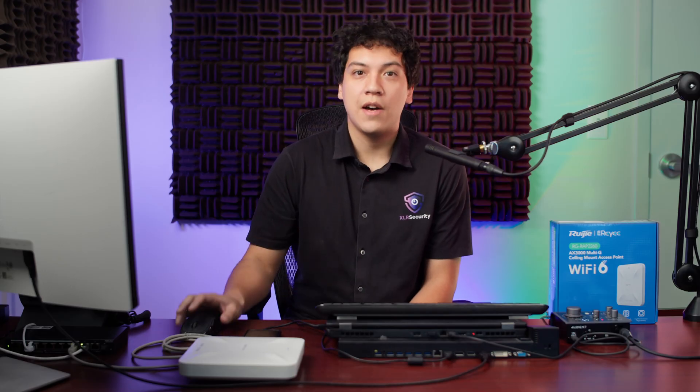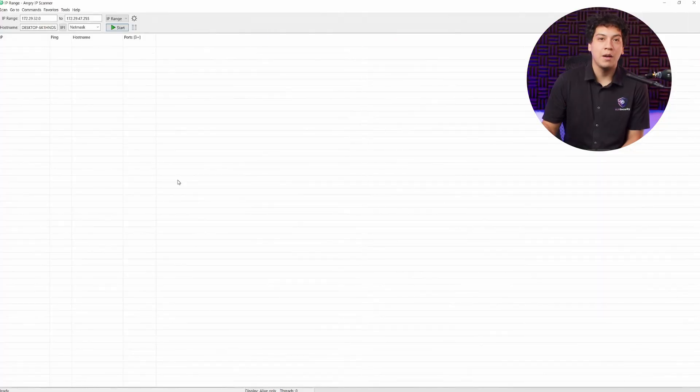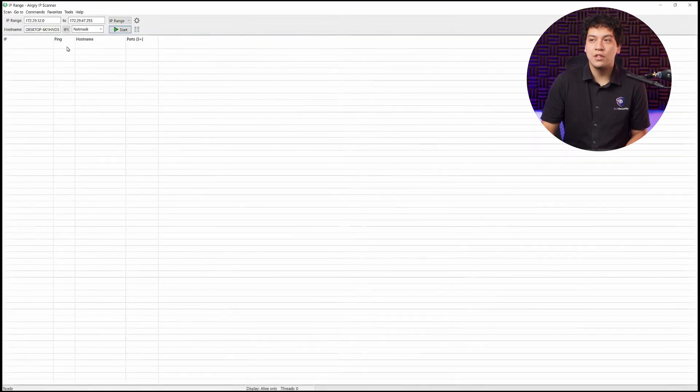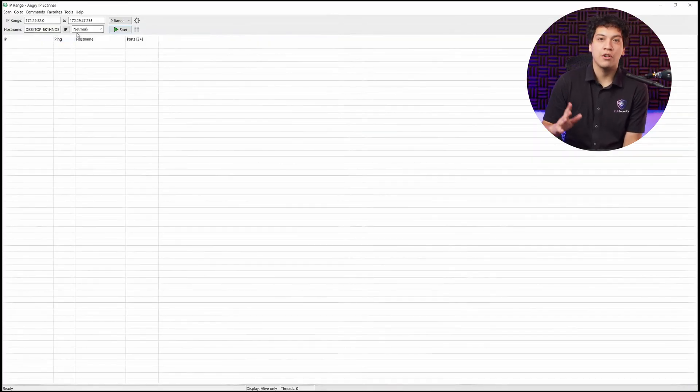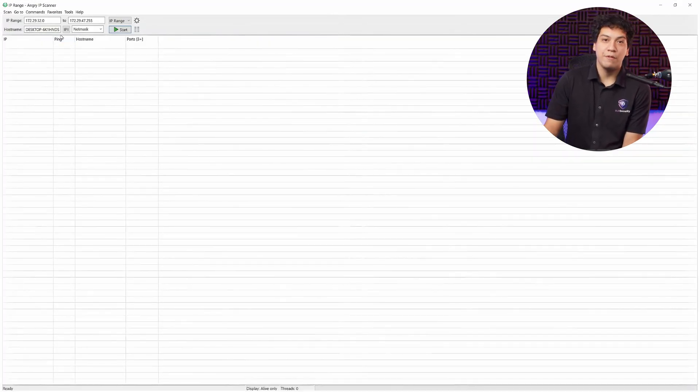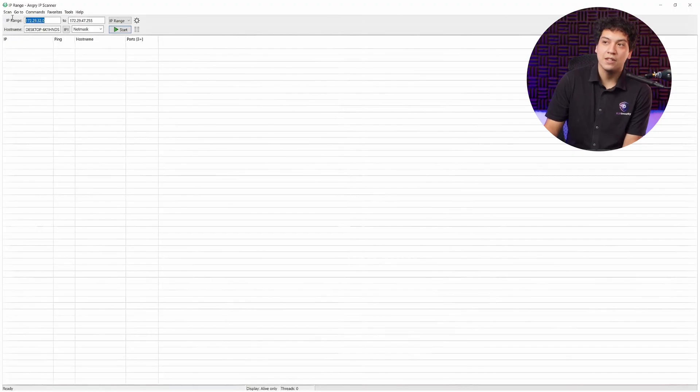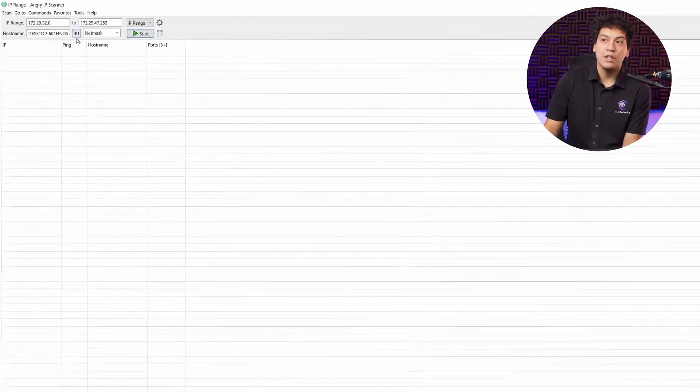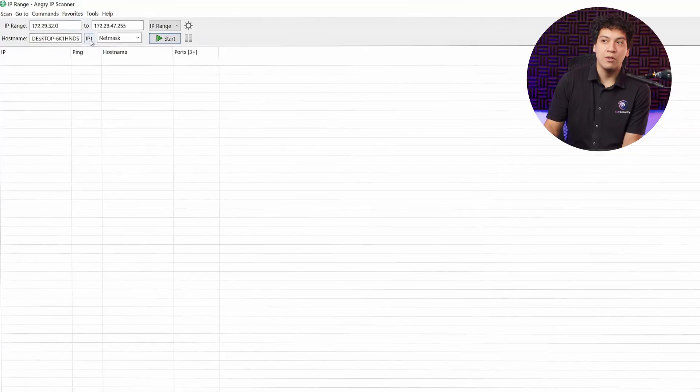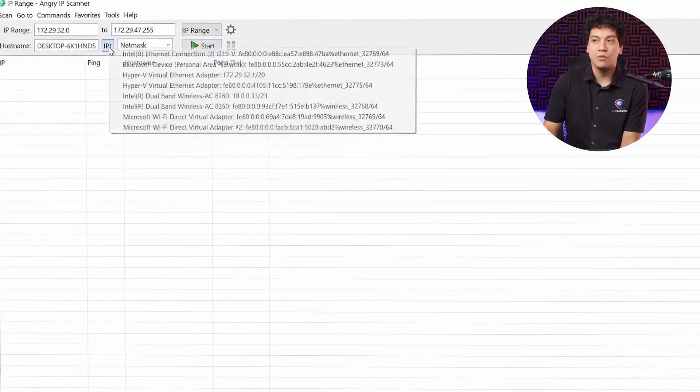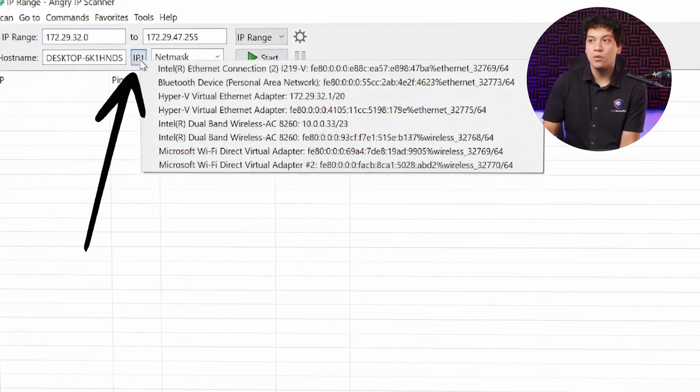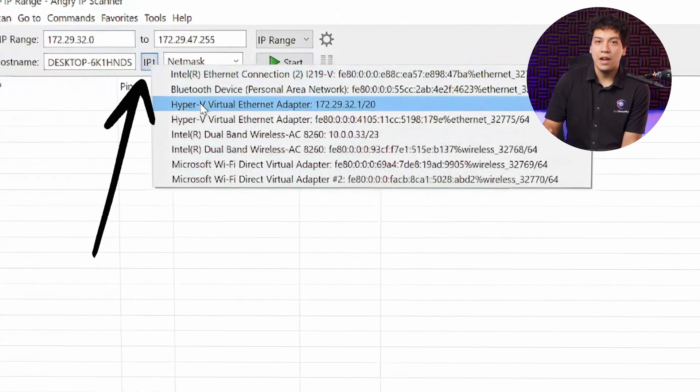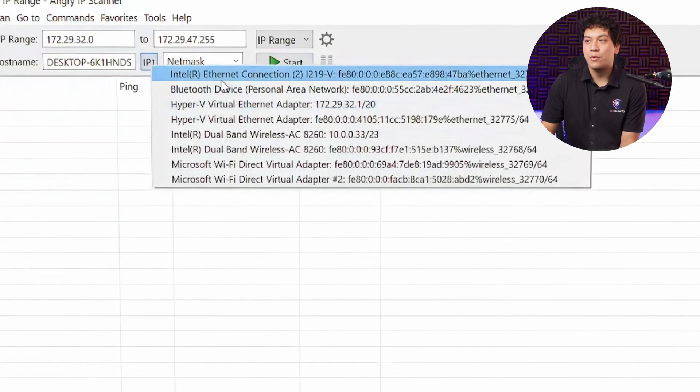Once you have this program installed, go ahead and open it up. By default, it should select the network adapter that your computer is using. But if it doesn't, and in my case it doesn't because it's given me the wrong IP address, then we need to click this little IP button with the arrow, and then select your network adapter.